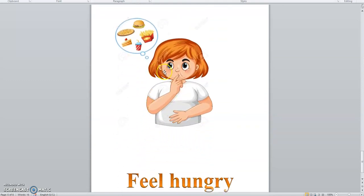Which feeling is this? Hungry. Say with me. Hungry.